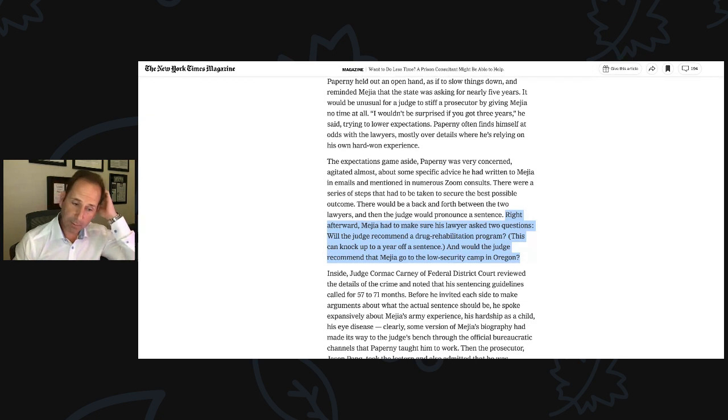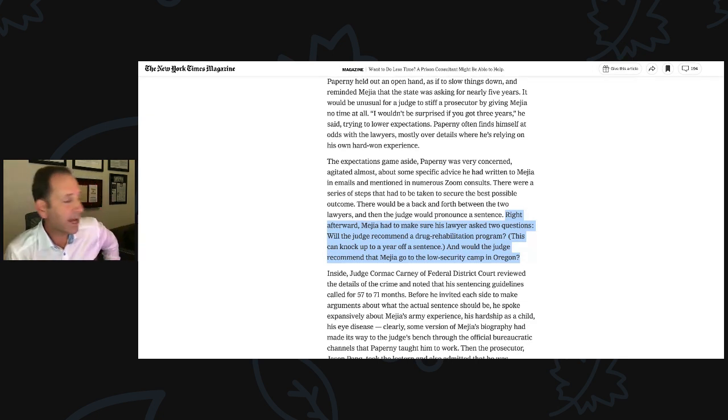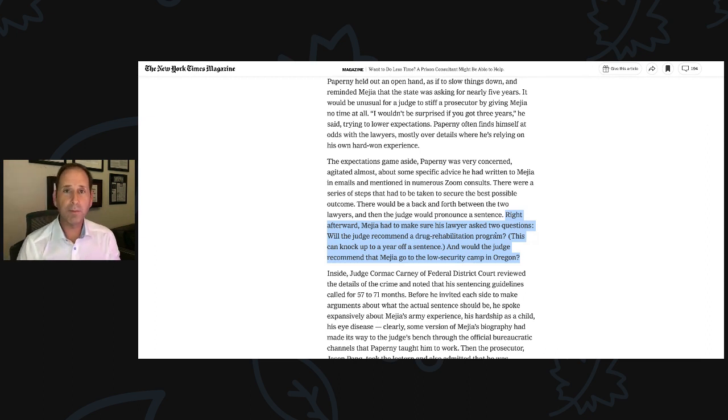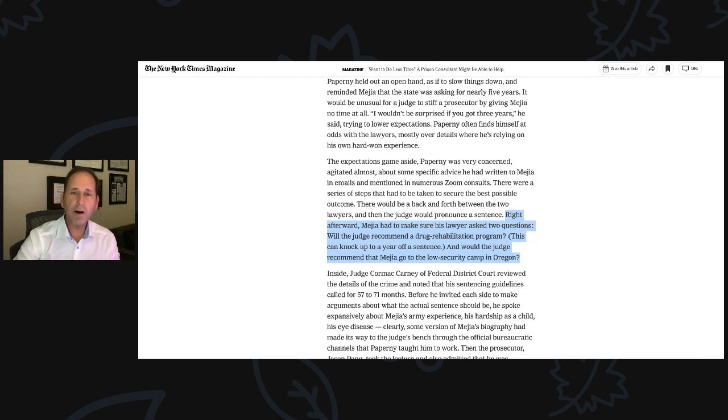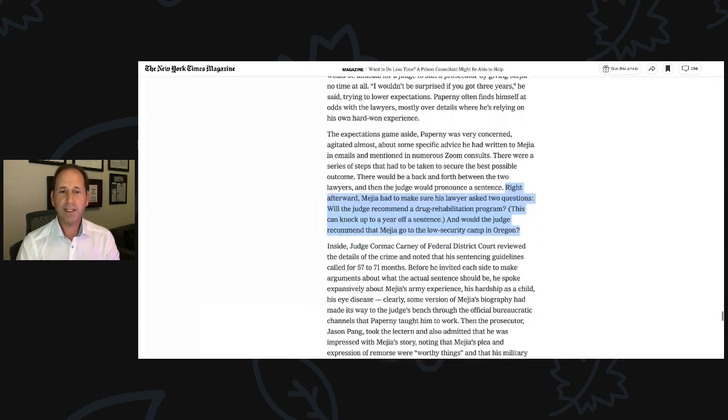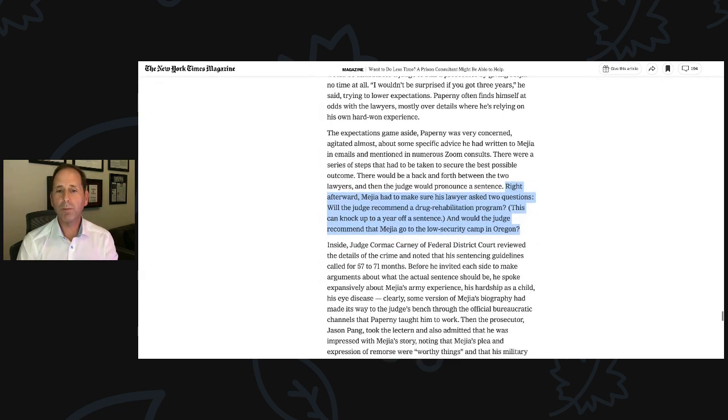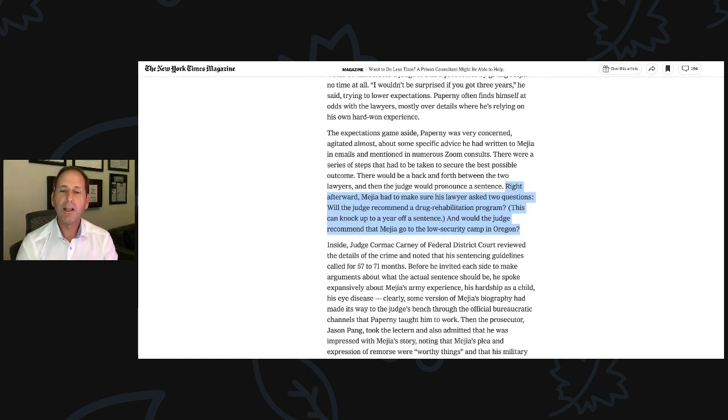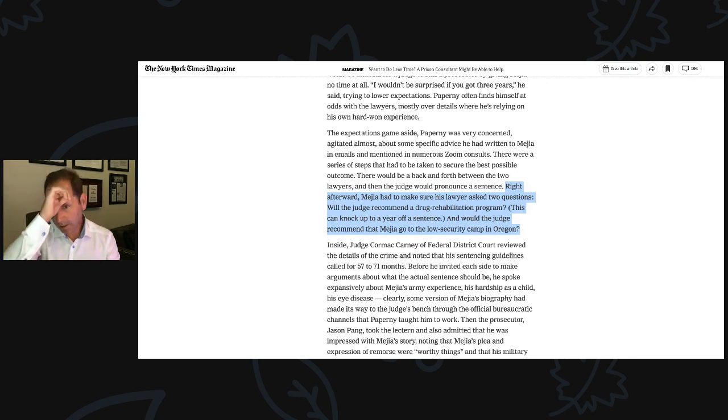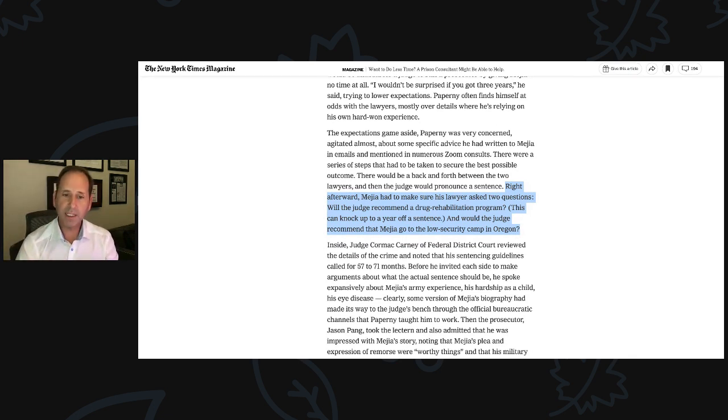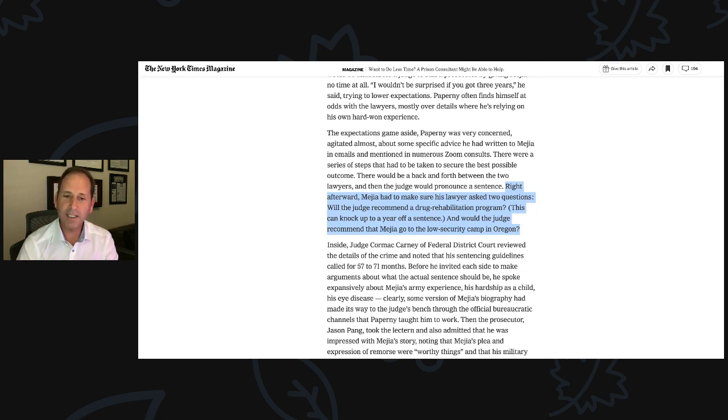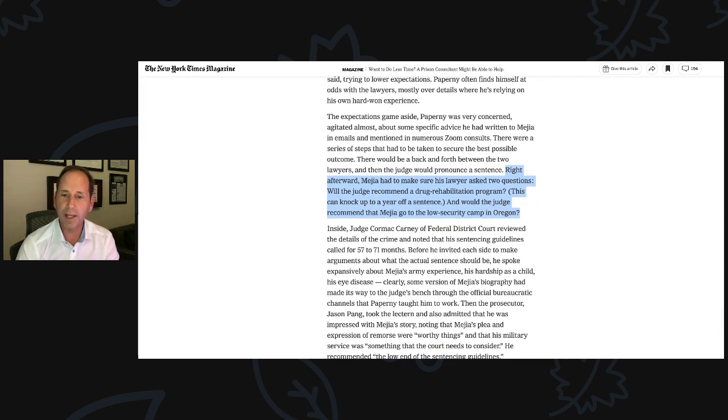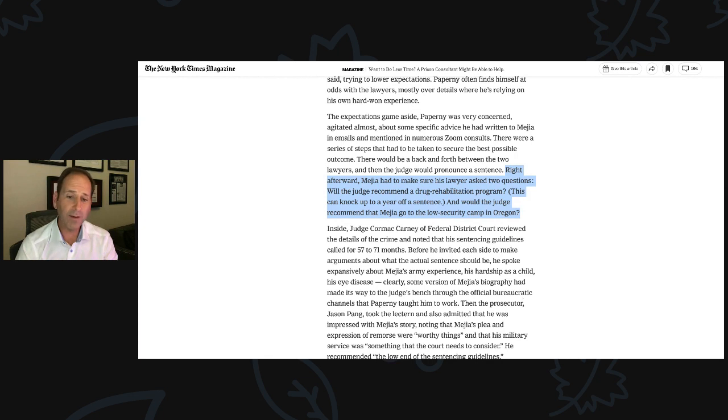Too many lawyers will ask for a prison that is closest to the defendant's home, and that prison may not have RDAP. And too many lawyers will ask for several prisons. You really just want to ask for one prison, and odds are the BOP's studies show they're going to follow the judicial recommendation. Inside, Judge Cormick Carney, Federal District Court, reviewed the details of the crime and noted that his sentencing guidelines called for 57 to 71 months. Before he invited each side to make arguments about what the actual sentence should be, he spoke expansively about Mejia's army experience, his hardship as a child, his eye disease.